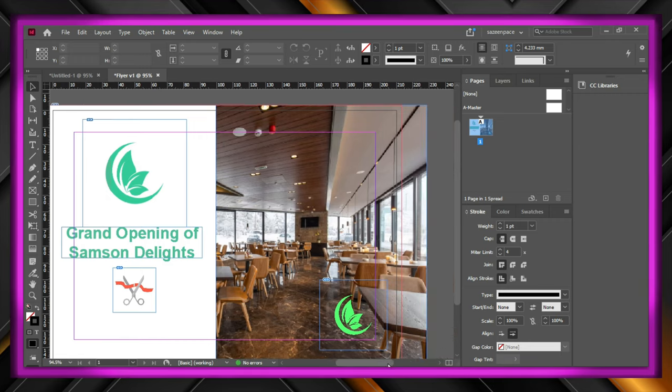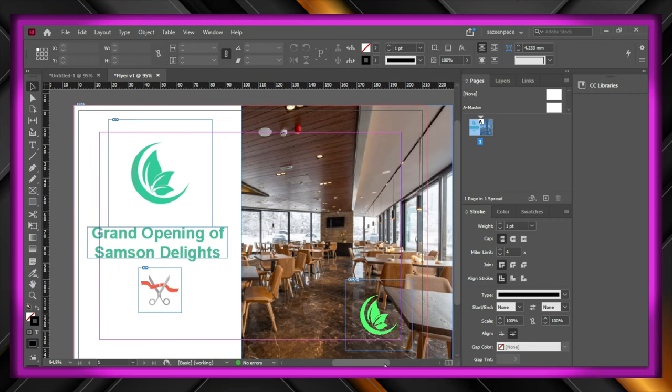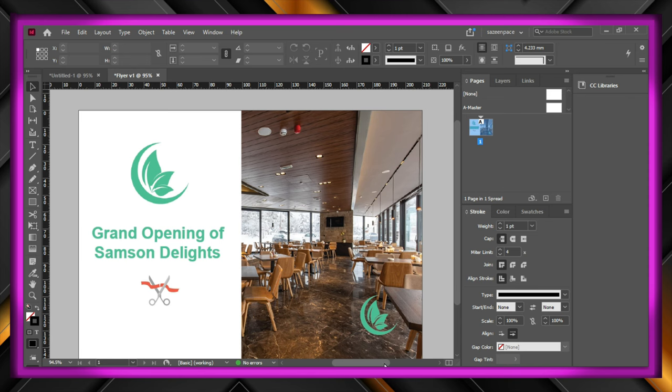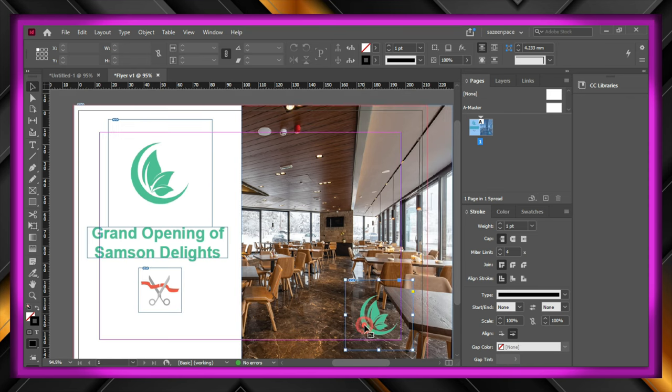I think the logo needs to be more to the right, and the other logo needs to be bigger, and some aligning would be perfect.